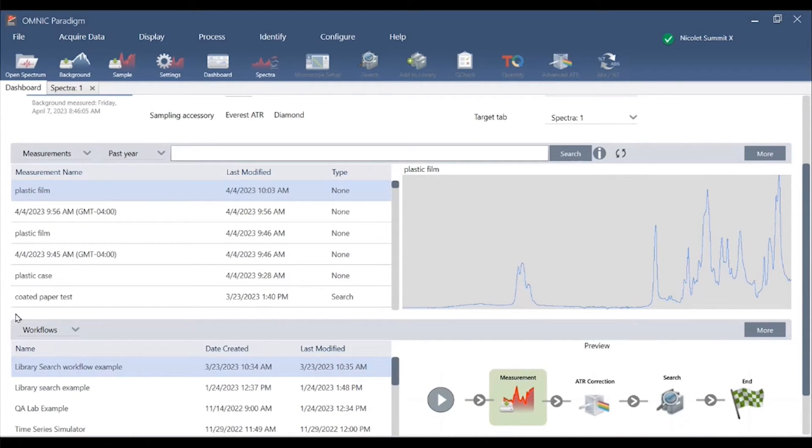And the bottom section shows a summary of workflows or electronic SOPs, previously called macros.